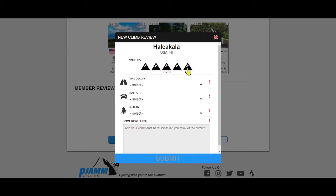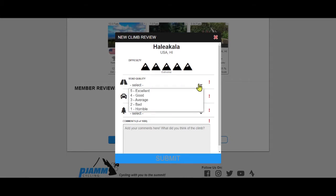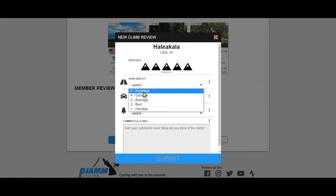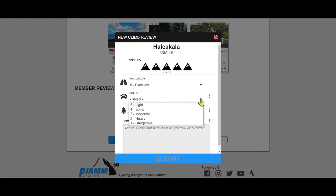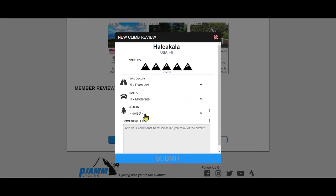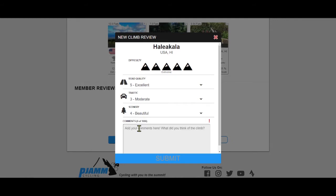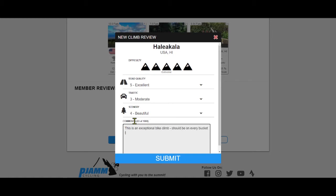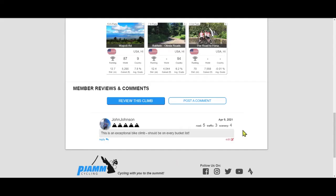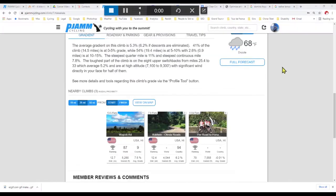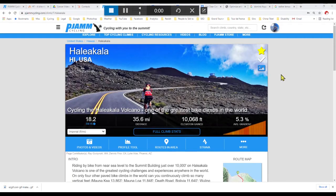The other categories to rate are road quality, traffic, and scenery. You may also comment and give your thoughts about the climb, and we encourage and appreciate you doing so.